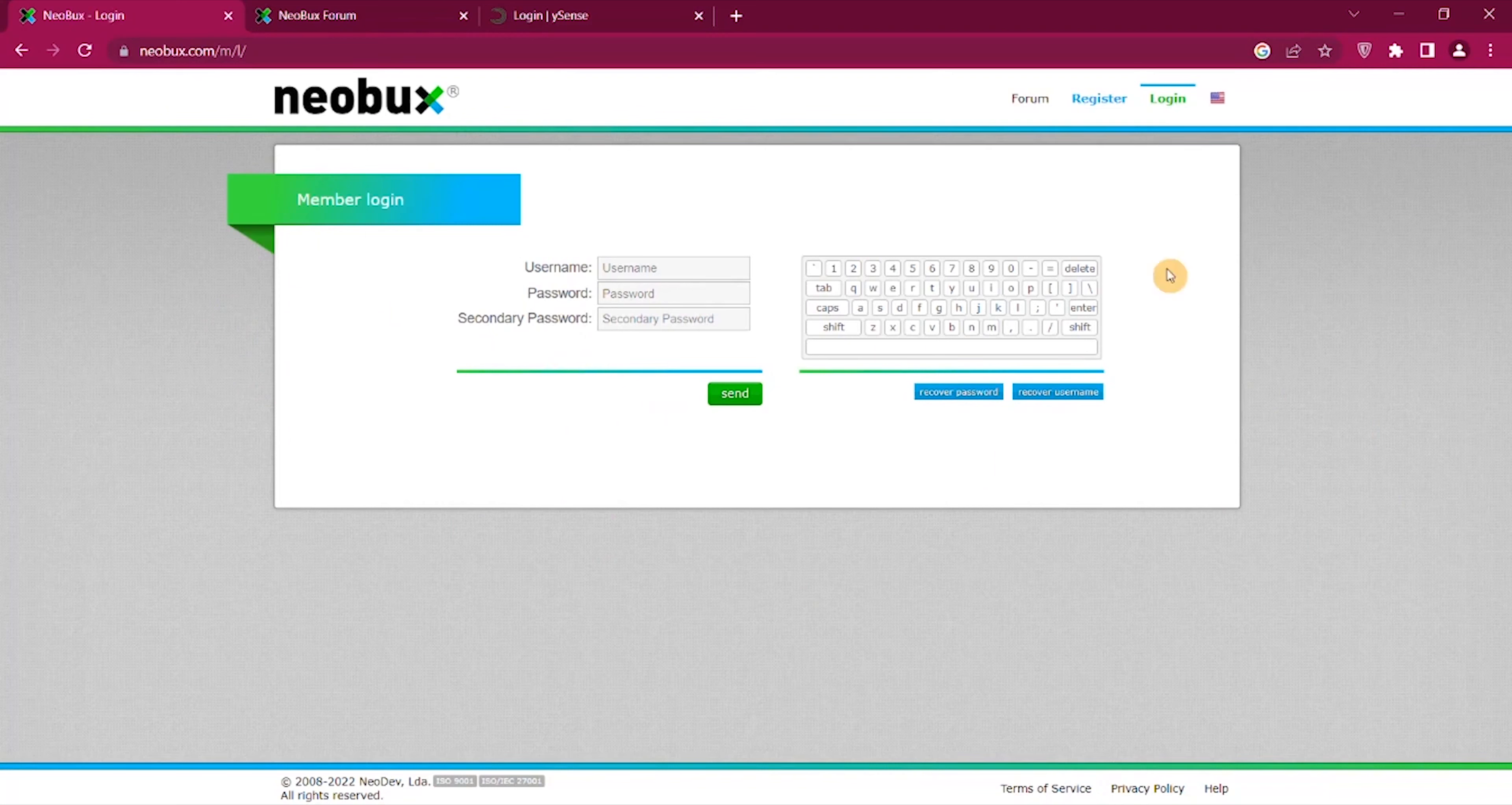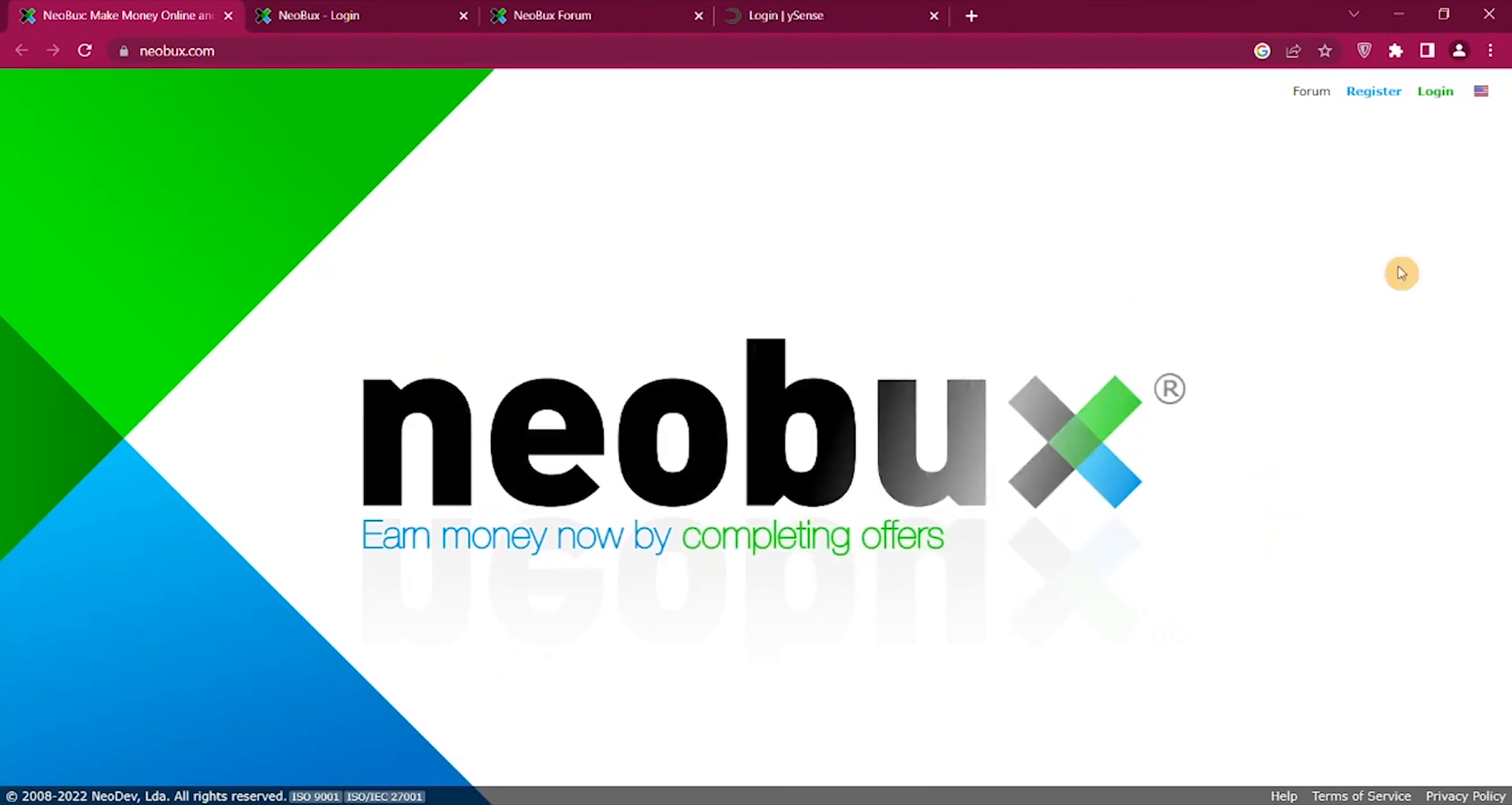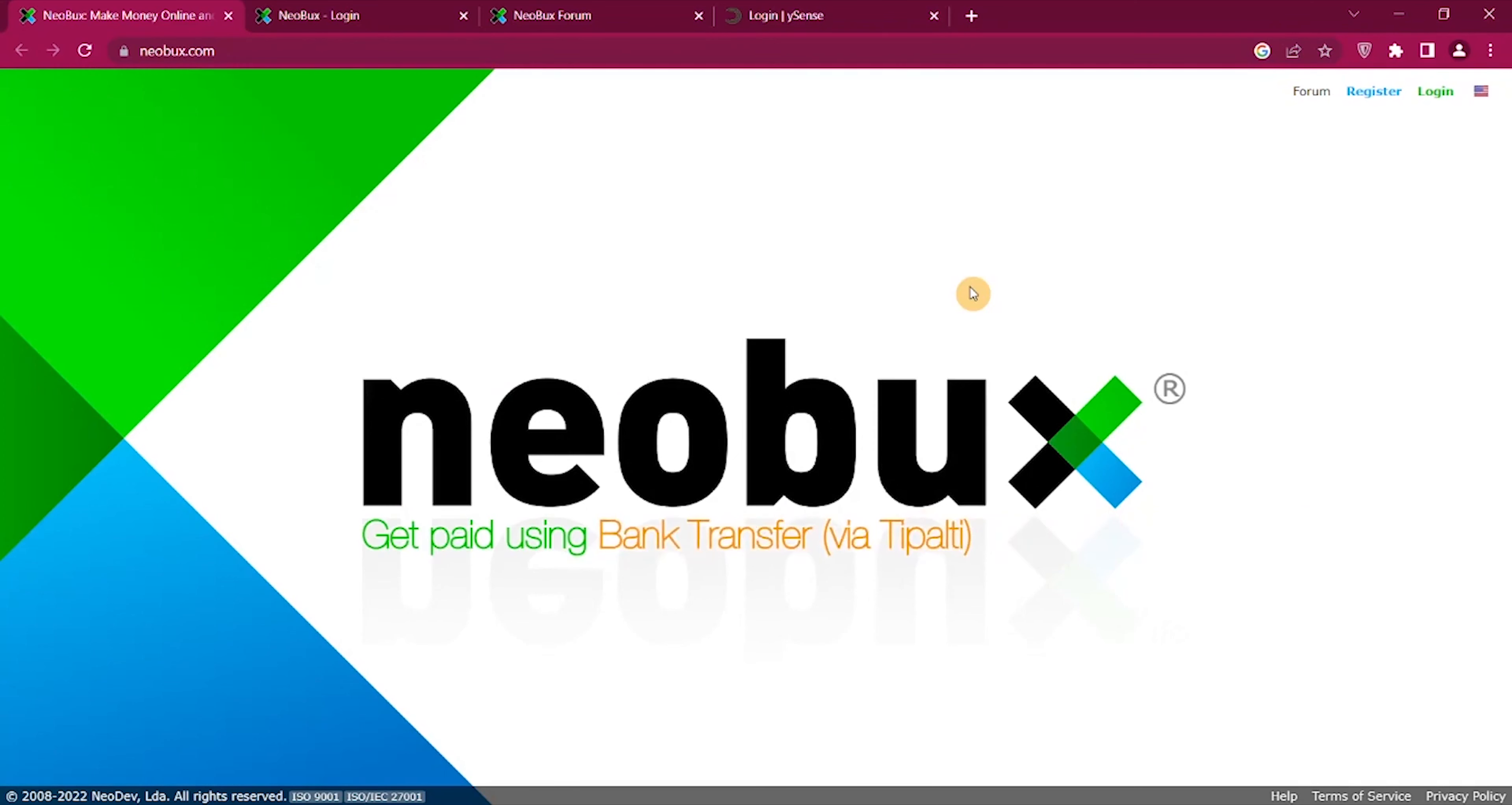You can just browse through it so you need to register. Neobux is a platform you can join from all countries and you can earn by doing different tasks. There might be a few countries not available, I cannot say that for sure, but from what I know it's available for all countries.